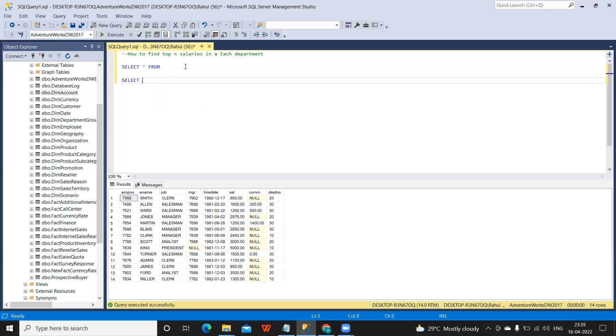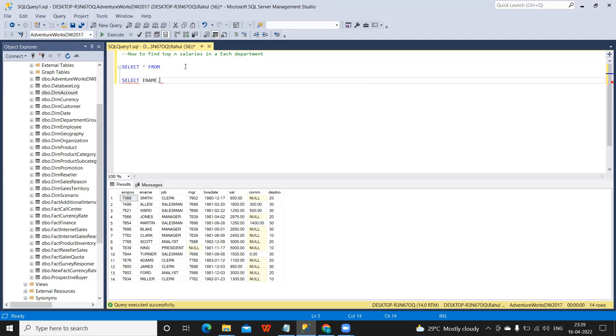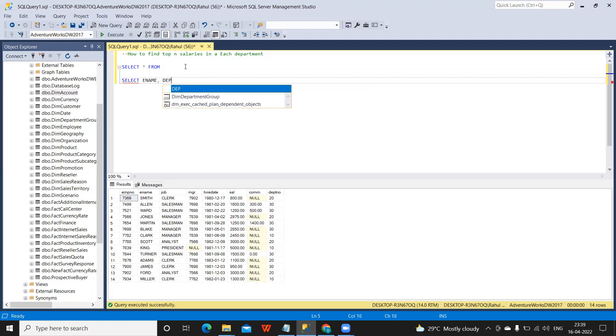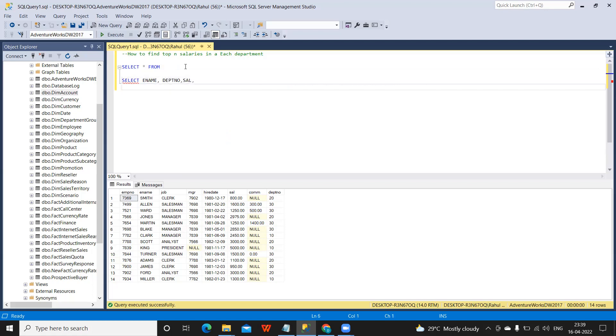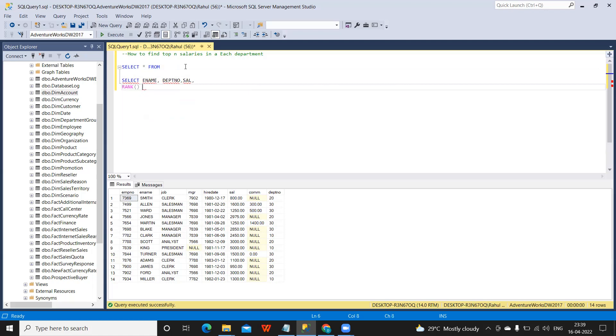SELECT I need employee name, and to which department he belongs to, and what is his salary. Comma, I'm going to use a rank function here: RANK, okay RANK OVER.